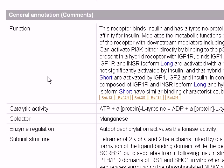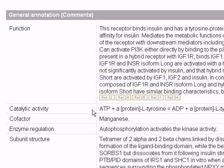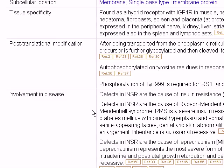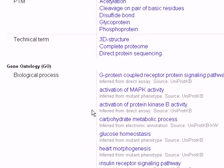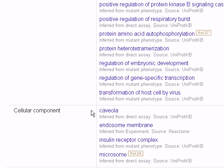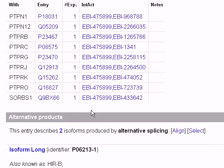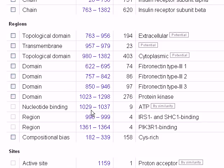We can see here that the recommended name for this protein is insulin receptor subunit alpha. We can read the general annotations from function, catalytic activity, cofactor, enzyme regulation. It's the complete information file about this protein.